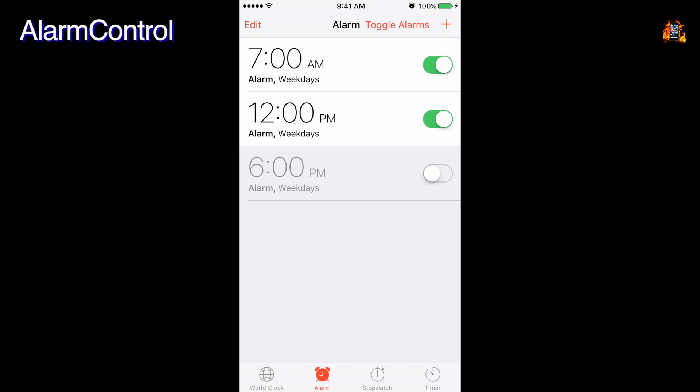Alarm control is a useful tweak that modifies the clock app. You can turn off or on all alarms at once using the new toggle switch at the top like this.